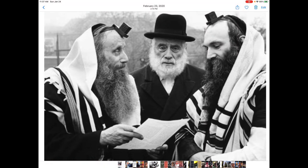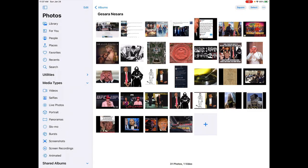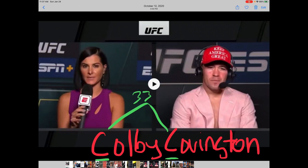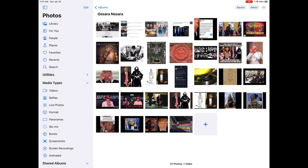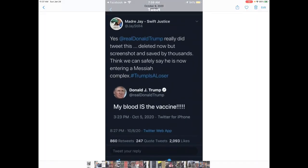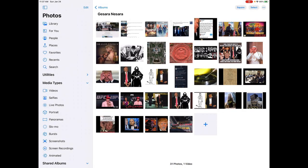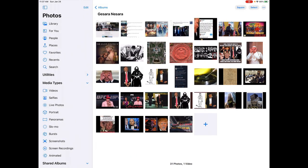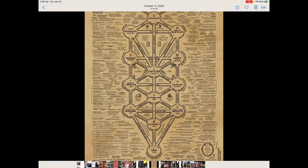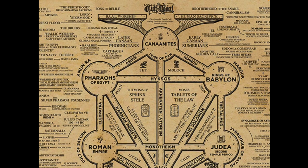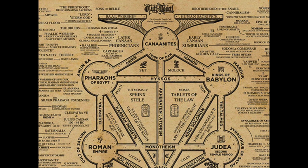And then also Colby Covington, the UFC fighter, talked to the president live over the phone after his fight. And he won and he called him dragon energy. Meanwhile, Trump's saying his blood is the vaccine. So again, I'm thinking they're looking to impregnate us with the mind virus, the serpent seed, the line of Cain. Serpent seed mind virus. And Trump is from the tribe of Dan.